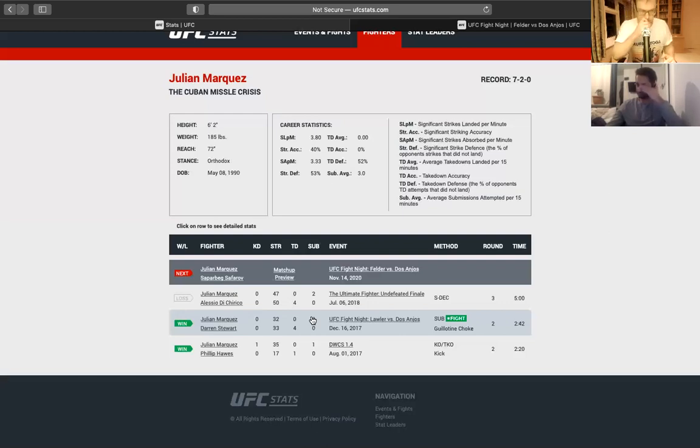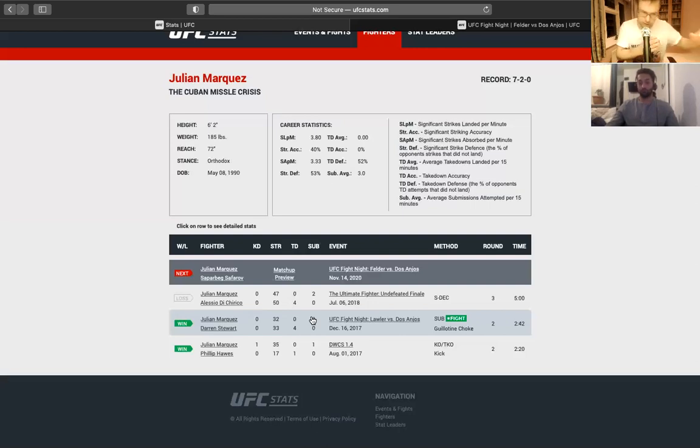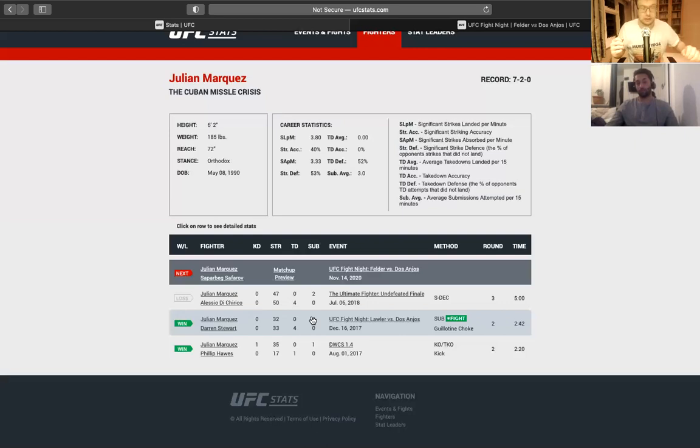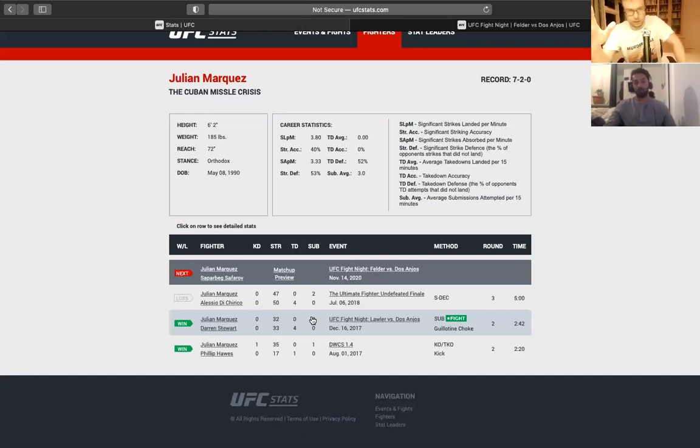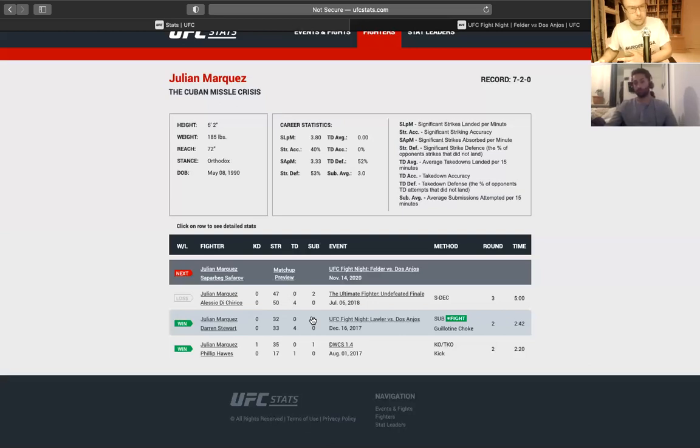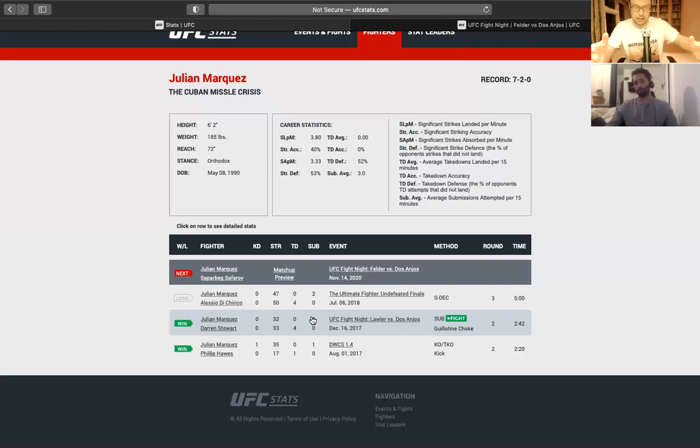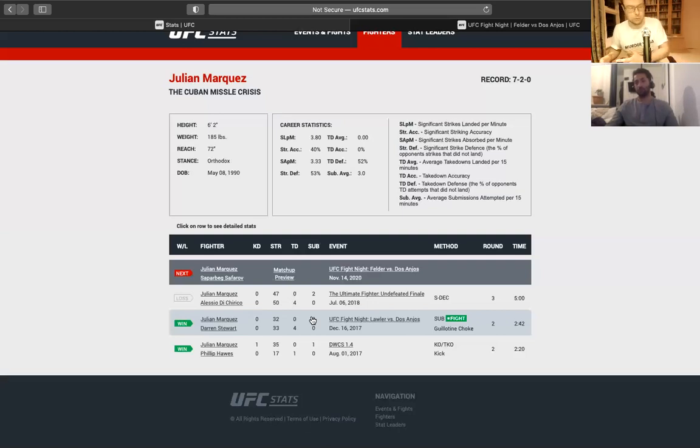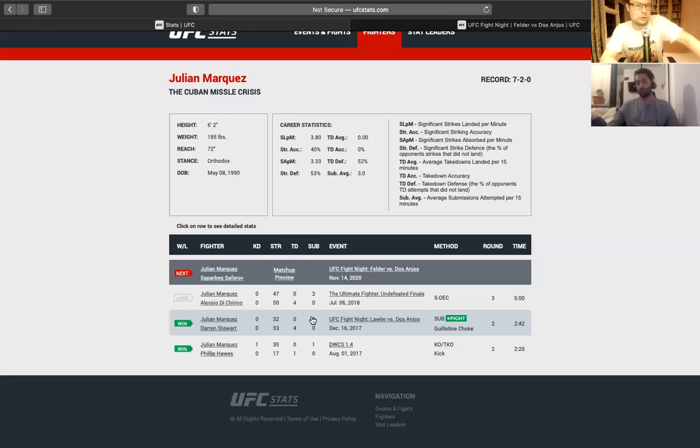So the thing with Marquez is striking. His striking, he does well up close, right? He likes to brawl. If someone's standing in front of him and things get messy, he does very well. He finds ways to land. He's not afraid to take a shot to land a big shot. At range, he struggles. He's not a range fighter at all.